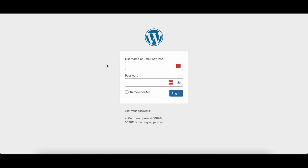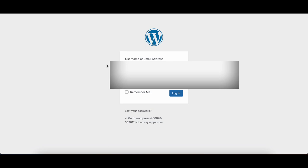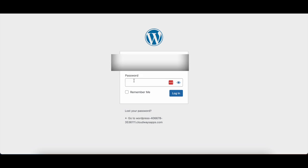So now, here in the username section, we are going to enter in the username, and now in the password section we are going to add in the password in order to get access to WordPress.